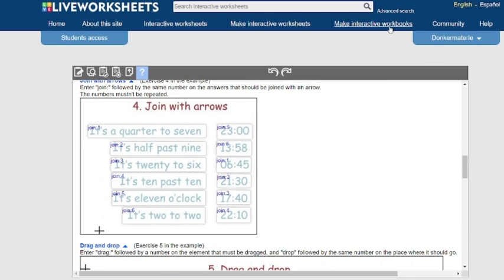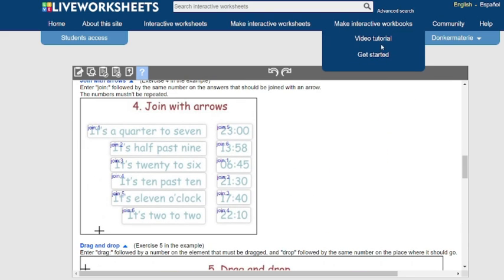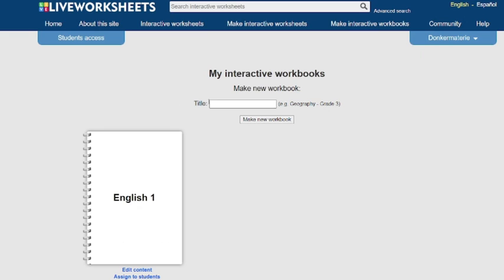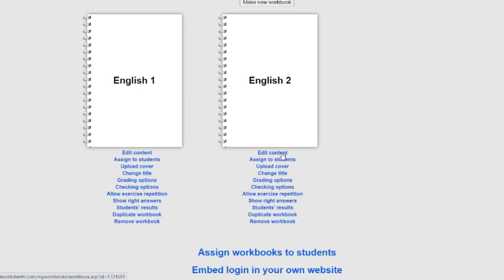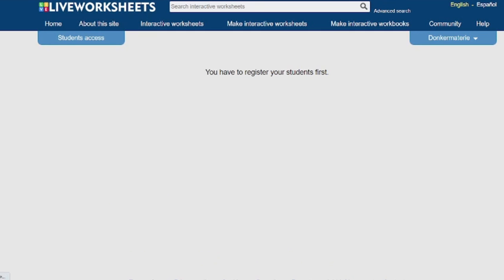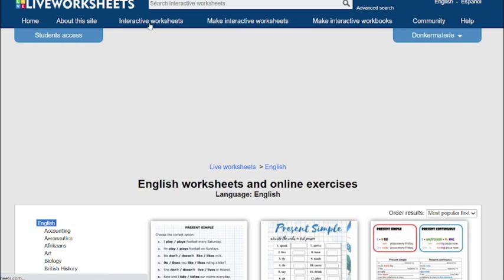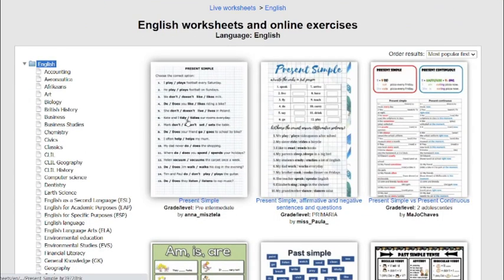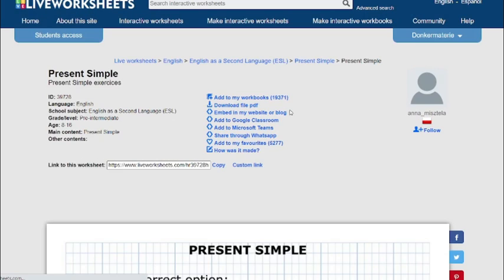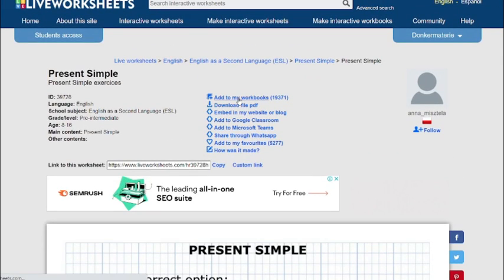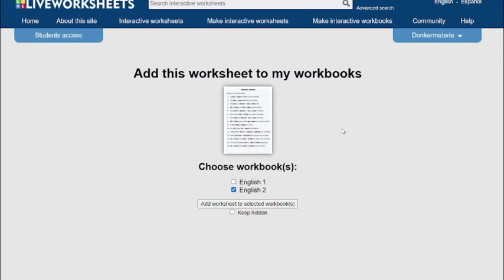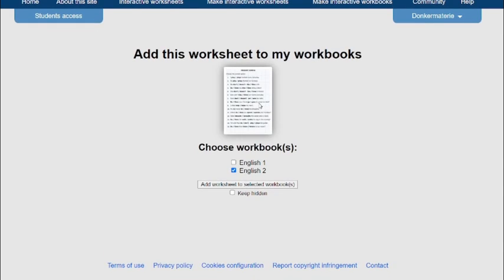If you want to create an interactive workbook for your students, you create a class — for example, 'English 2' — edit the content, and assign it to students by sending it to them. You have to register your students first. Then, on any interactive worksheet, click 'Add to My Workbooks' and select your workbook. Check out Live Worksheets — it will solve a lot of your teaching problems.